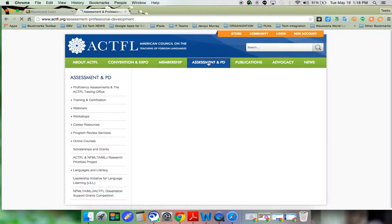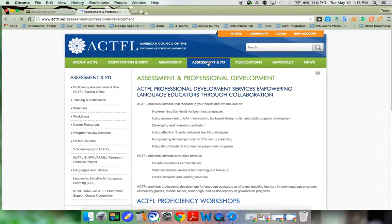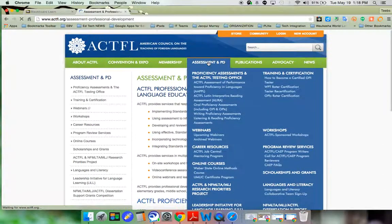If you want, you can click on the assessment and PD links.